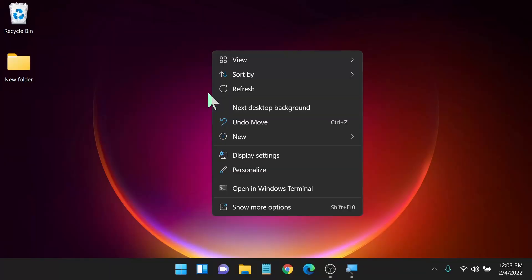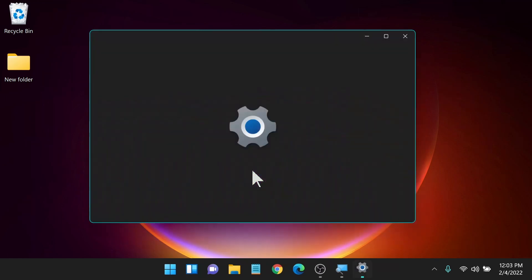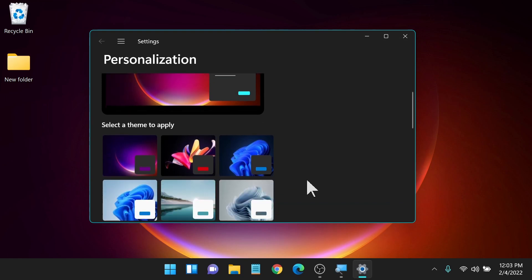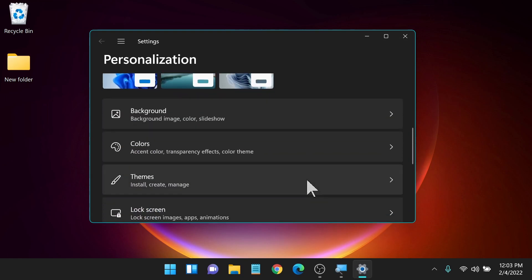There's actually two ways to get into the personalization section of the settings. We could launch settings and then on the left side, it says personalization as one of the categories. You click on that and that's how you get into it. You can also right click on your desktop here and click personalize, and that's going to launch your personalization settings as well.